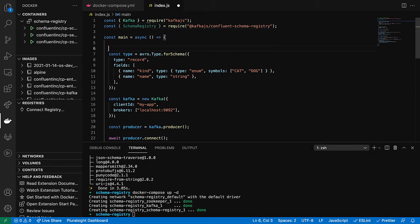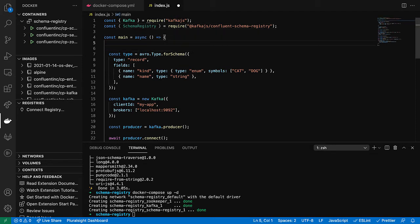And now let's go ahead and connect to schema registry. I guess this is a misnomer. We're not actually connecting now. We're just creating an instance of this class, configuring it.